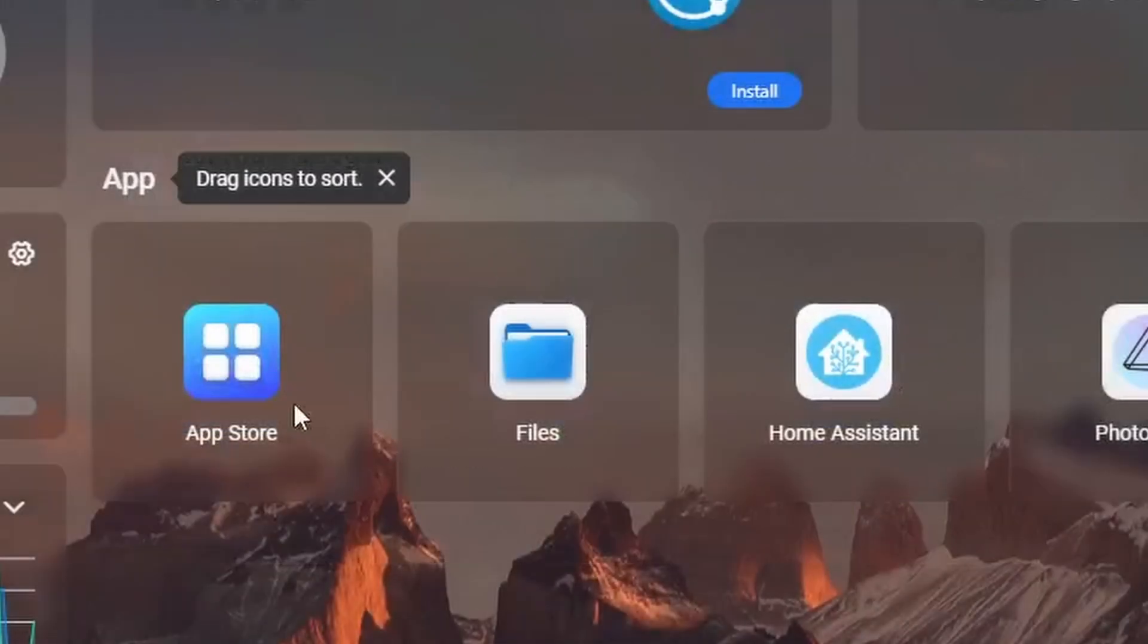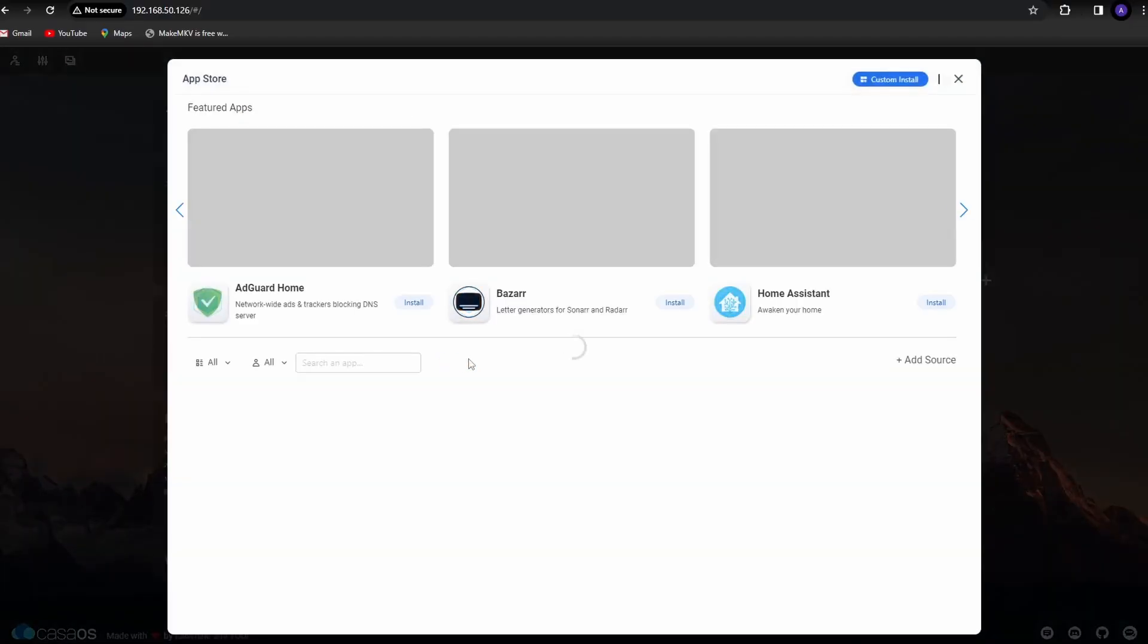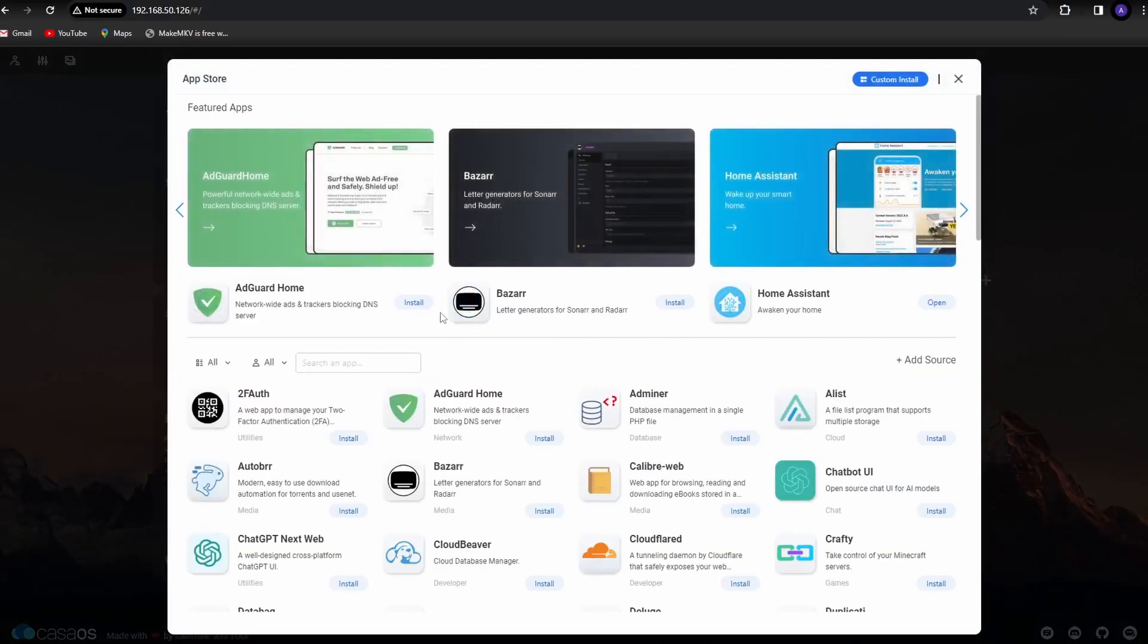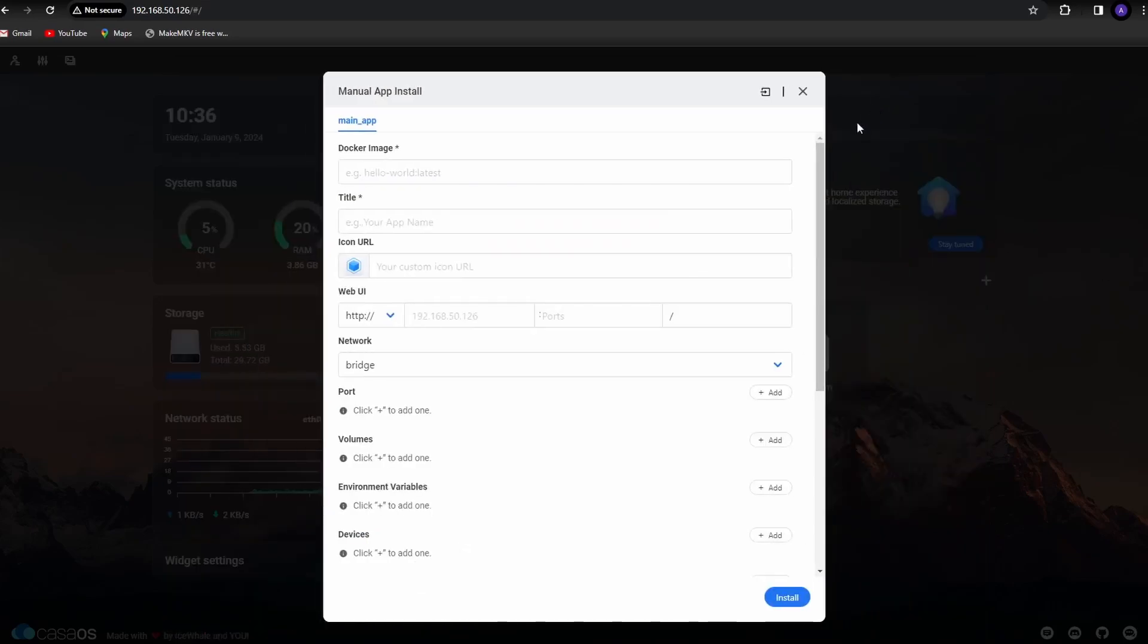Here we have the app store where we can select from a wide list of apps that we need on our personal cloud. Or we can also do a custom install if the app we need is not one of the listed apps. More on this in a future video.